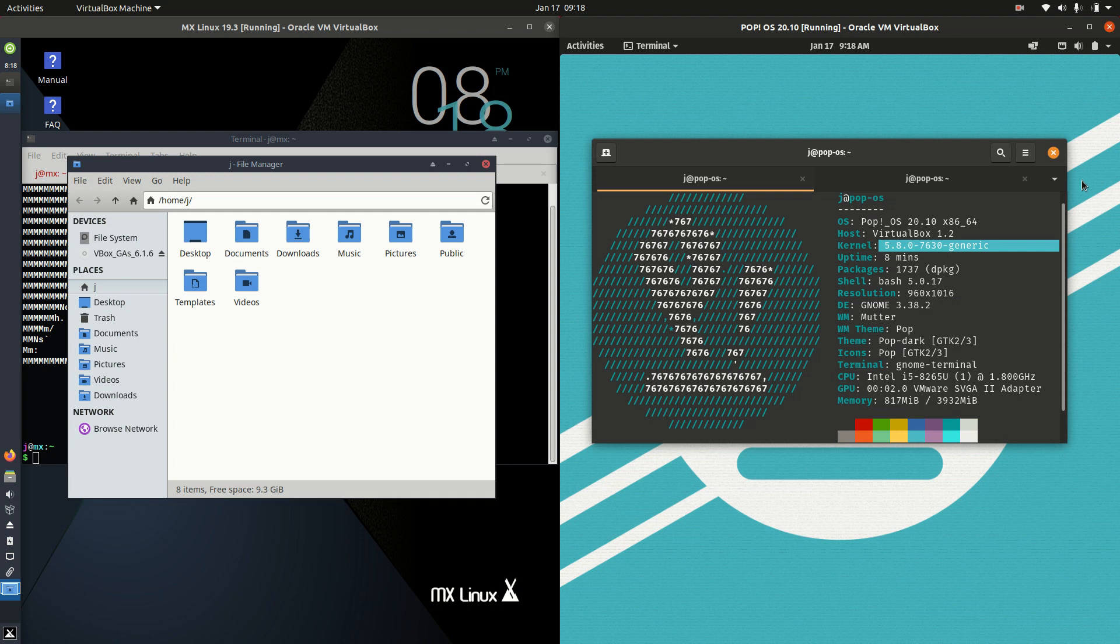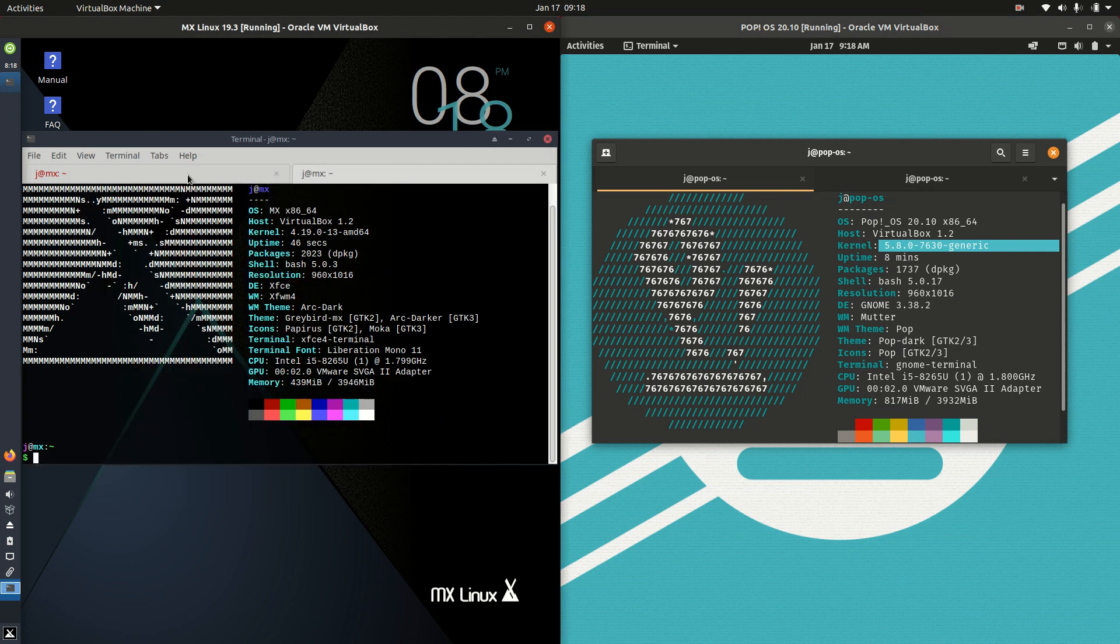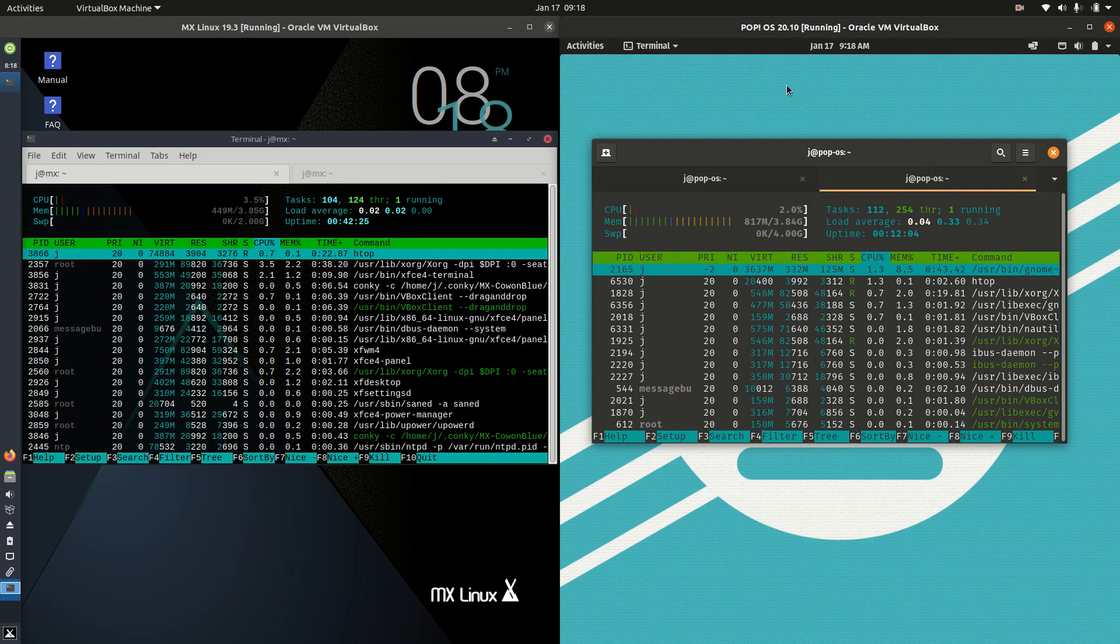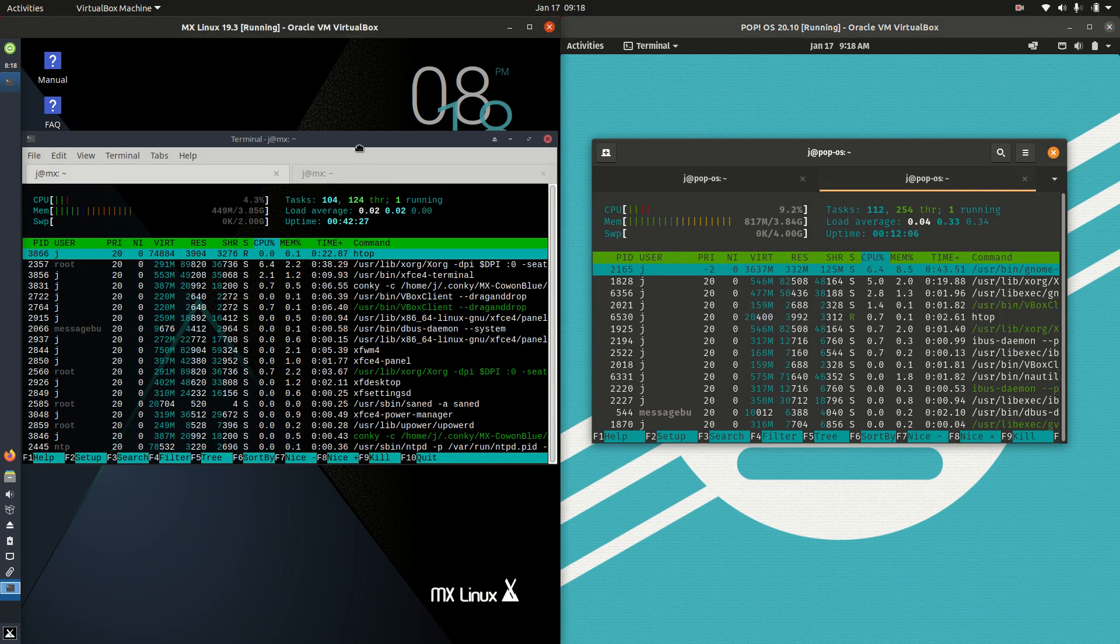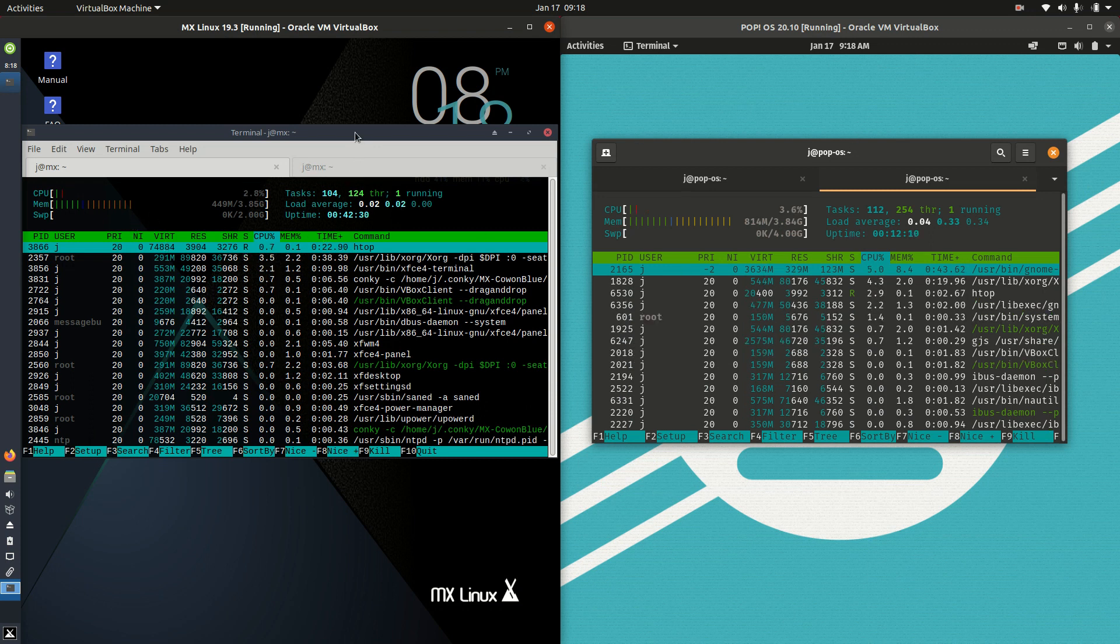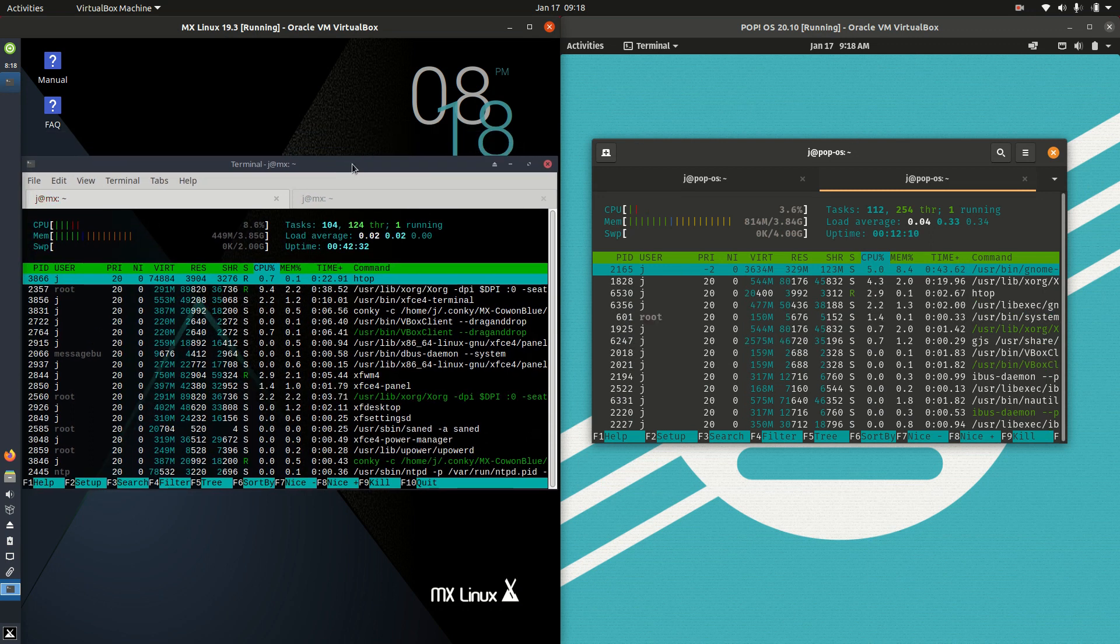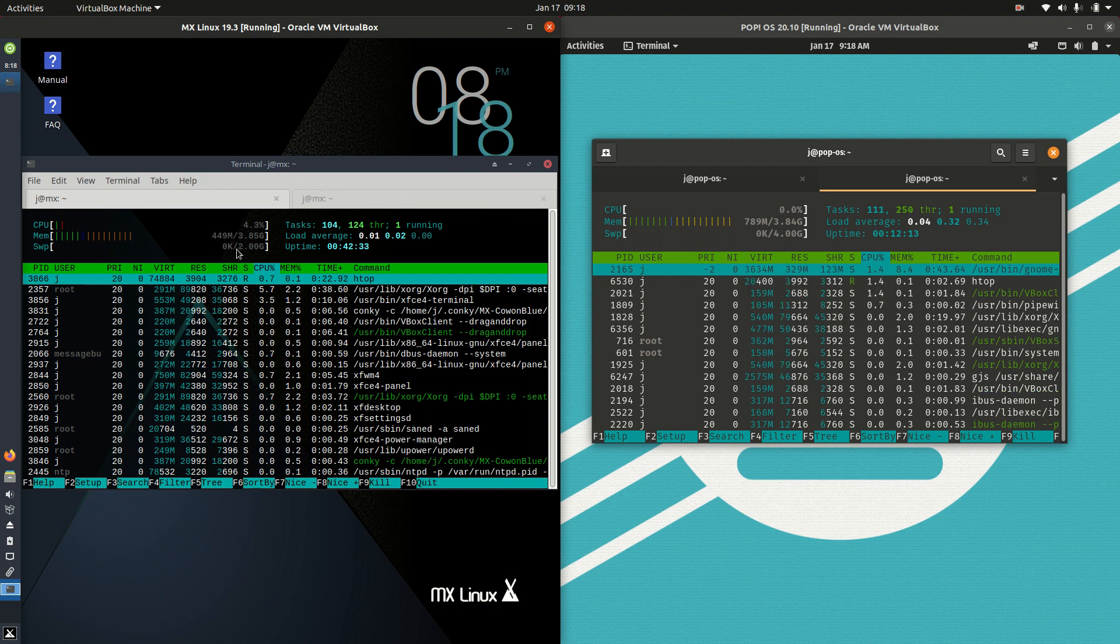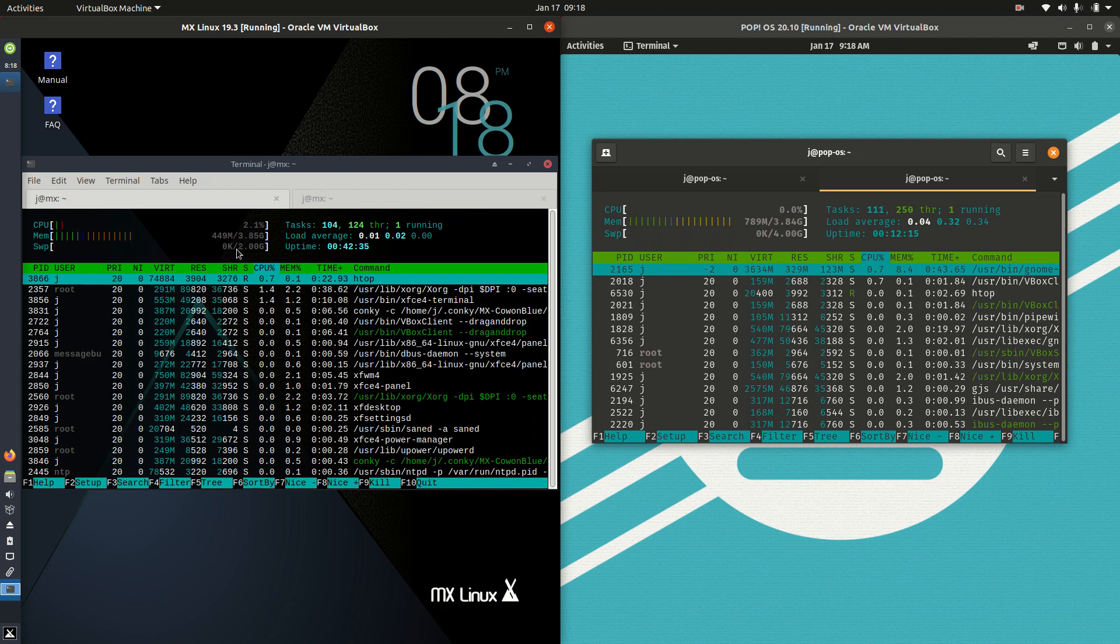If we were to jump across to see what sort of RAM usage we're utilizing here, just because these are both really booted up from scratch, nothing else is loaded in the background. We can see that MX Linux is actually running on about 450 megabytes of RAM for the operating system on boot up there.